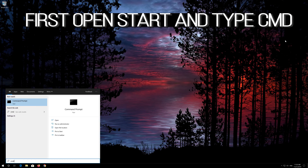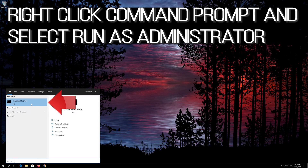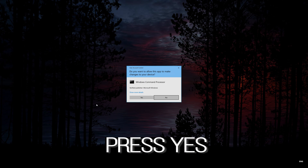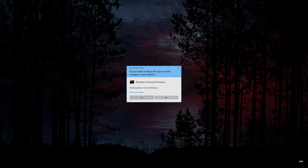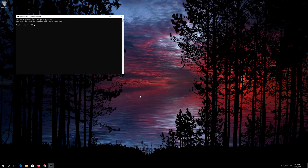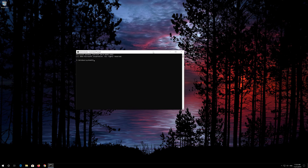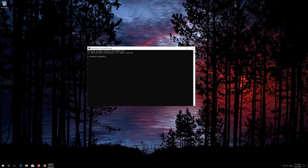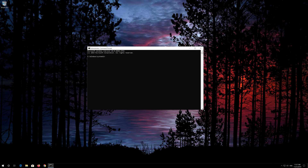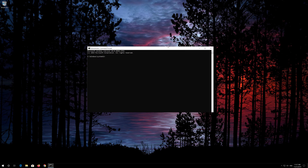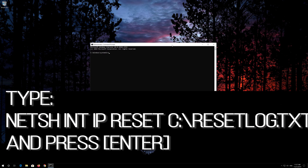First, open Start and type cmd. Right-click Command Prompt and select Run as administrator. Press yes. Type the following command, then press Enter.